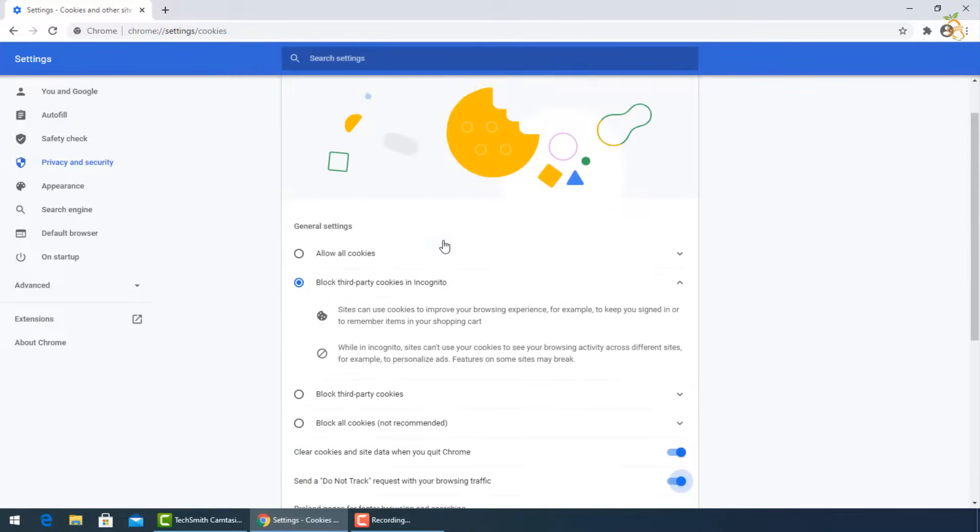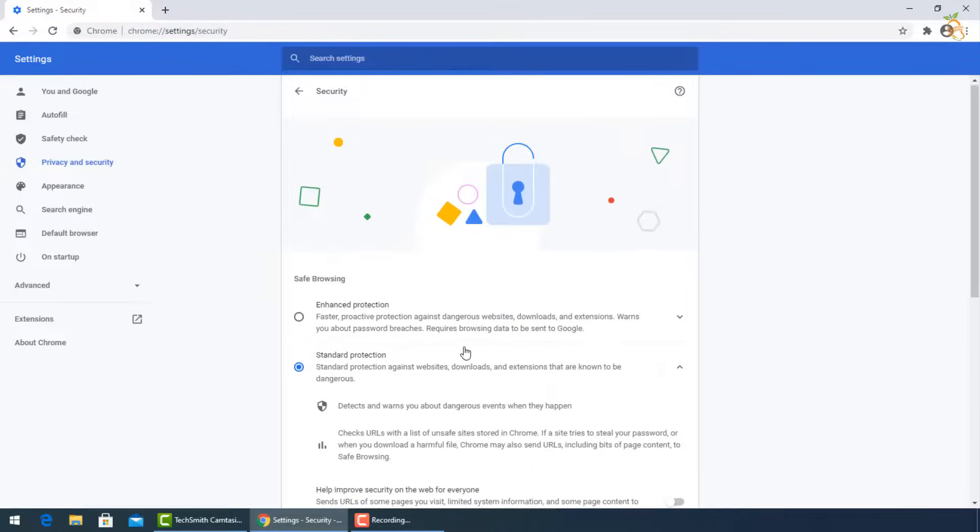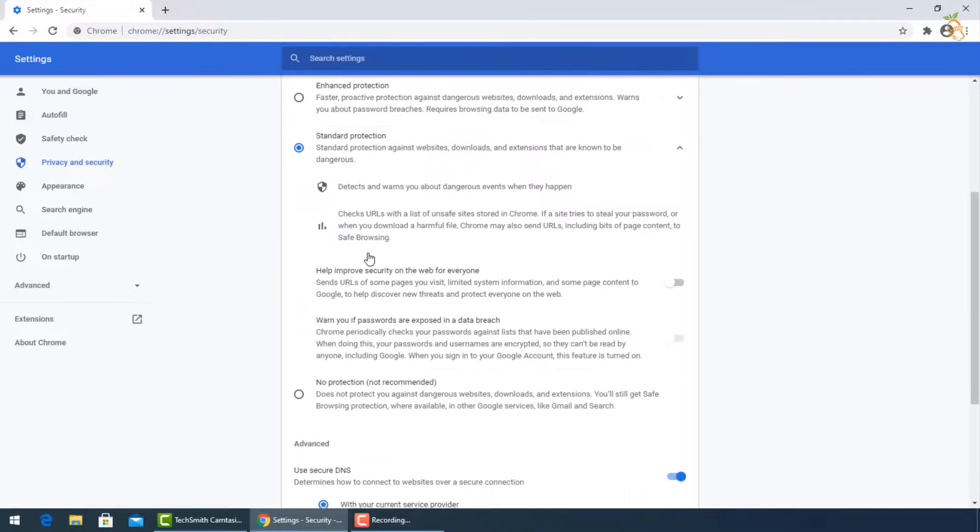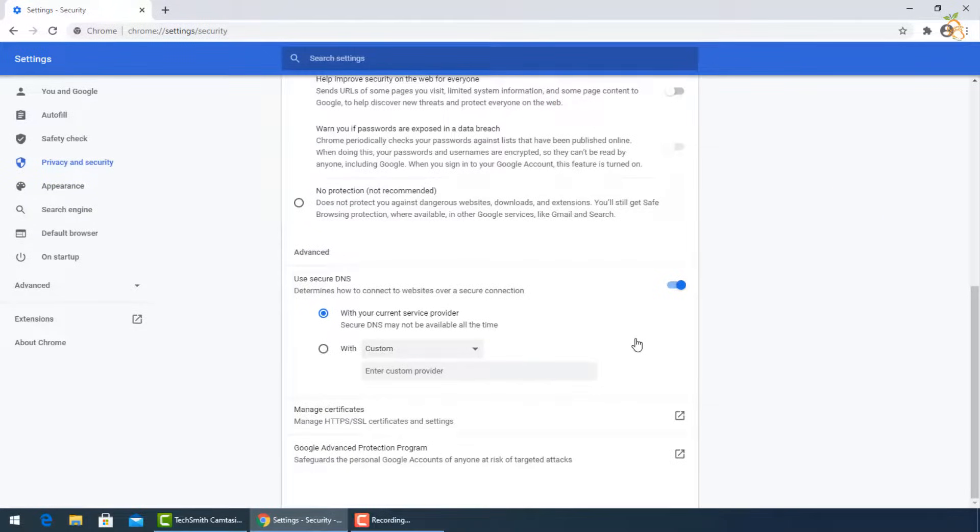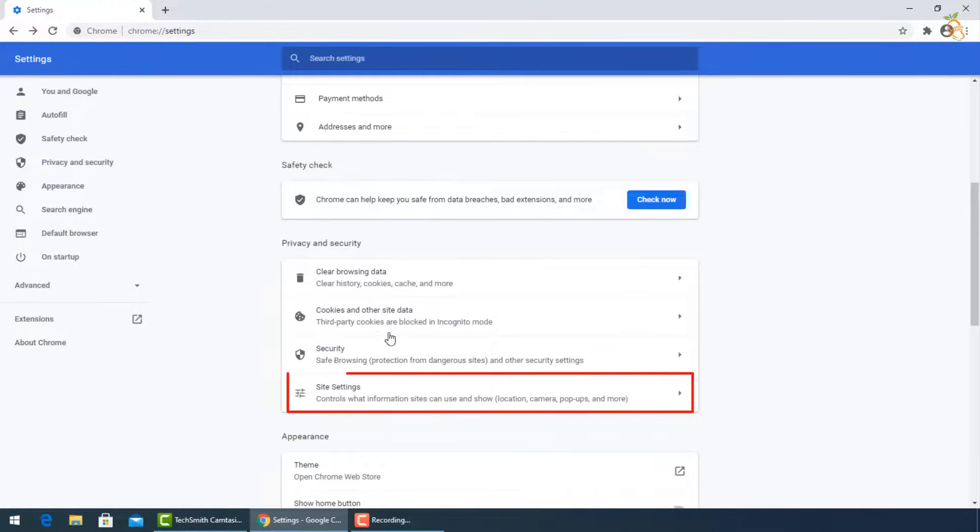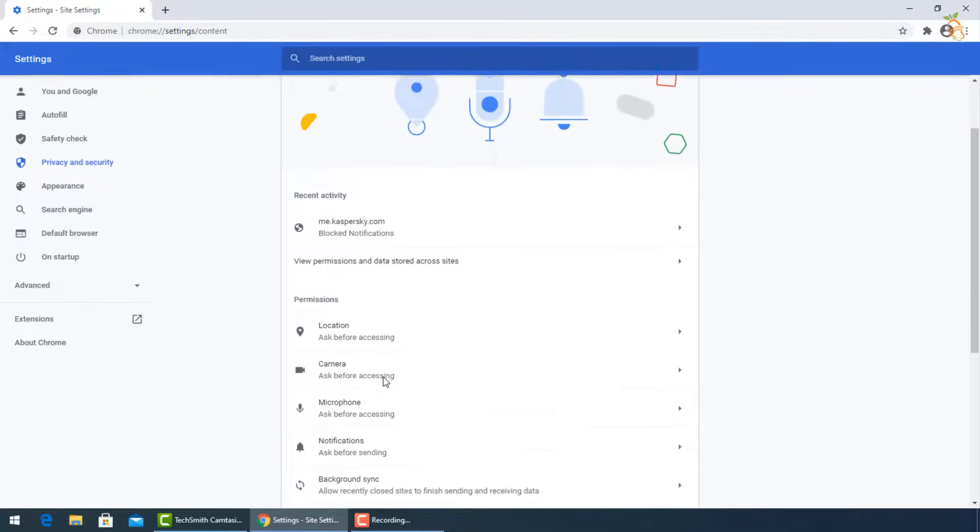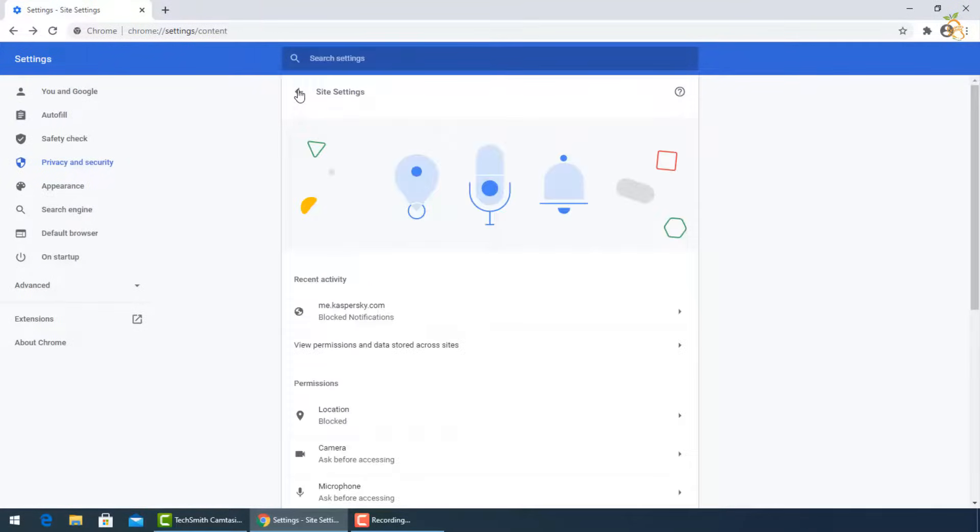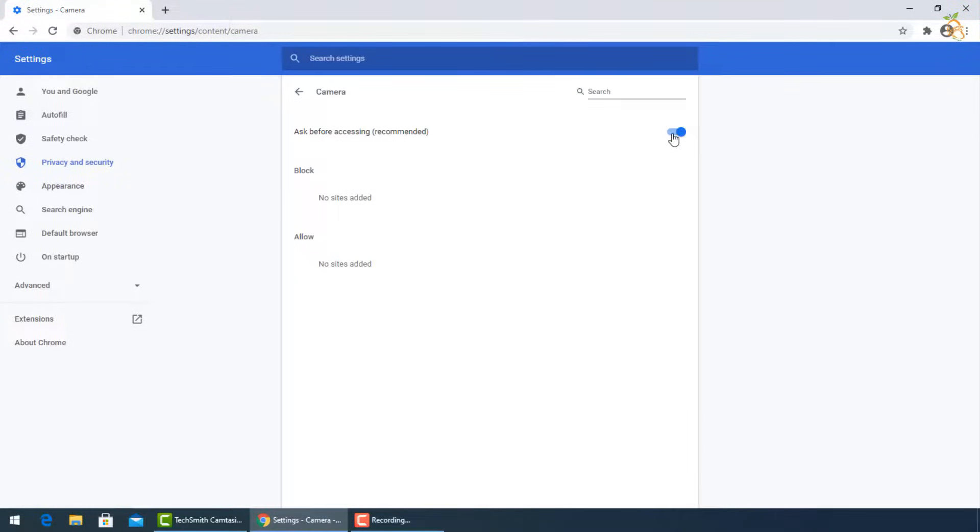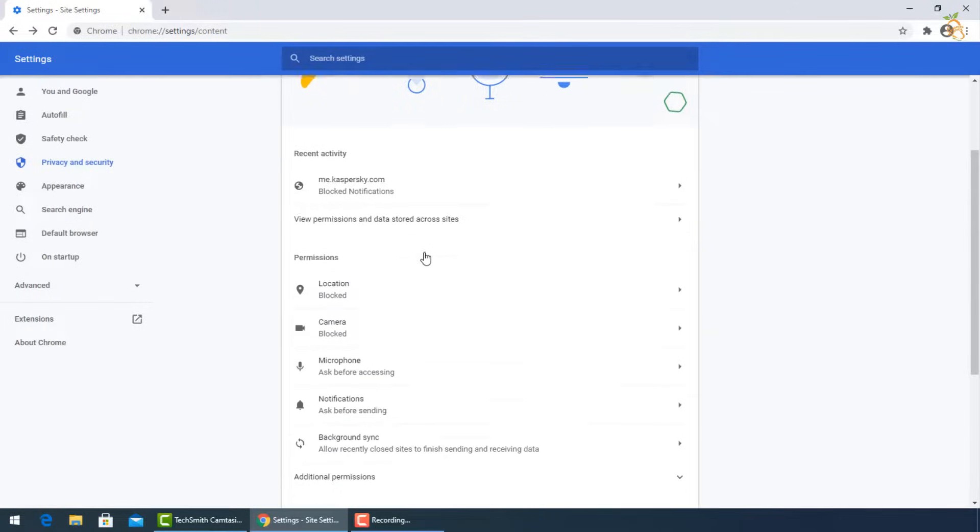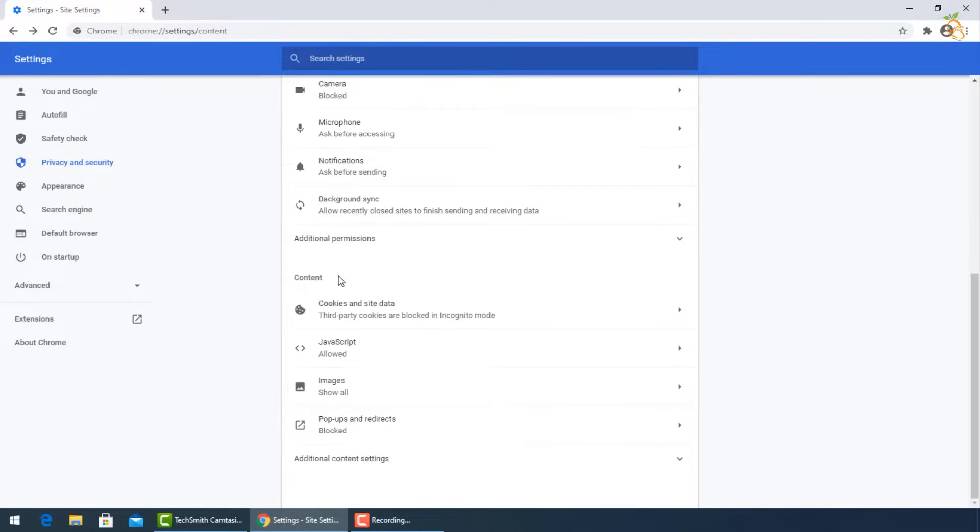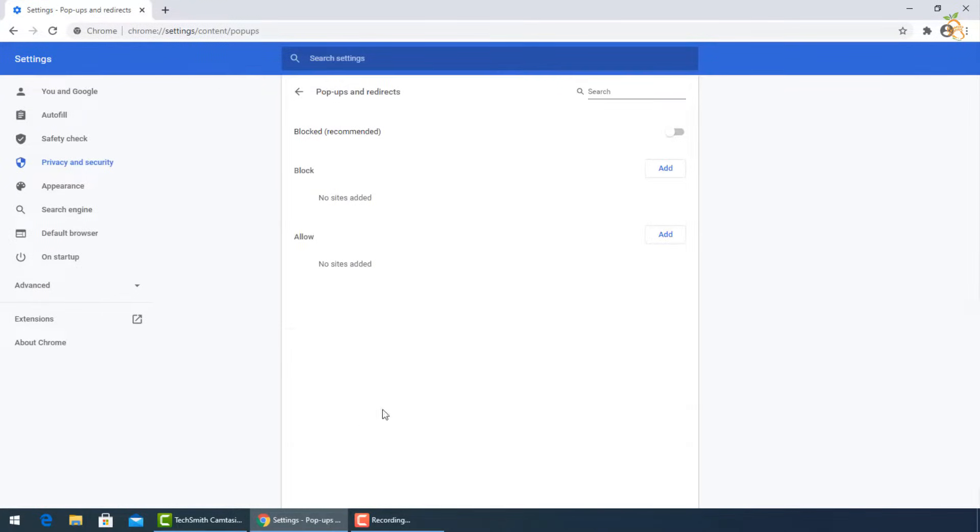Go back to select standard protection in security section. From site settings, go to permissions and turn off to block location and camera. Then turn off to block popups and redirects.